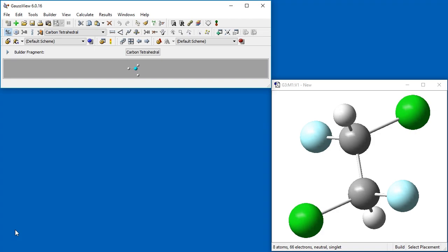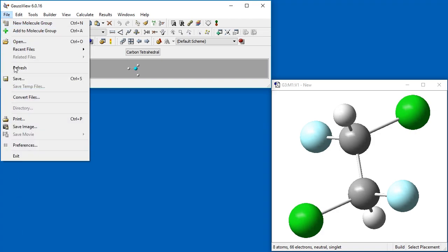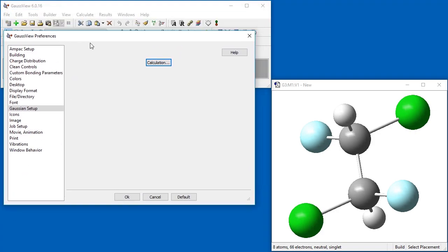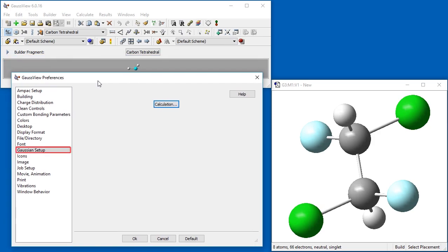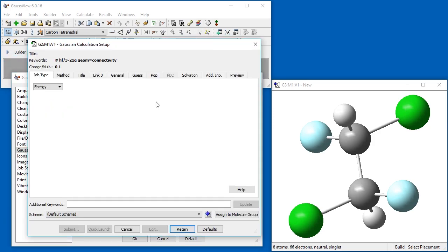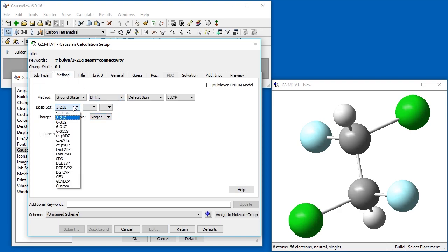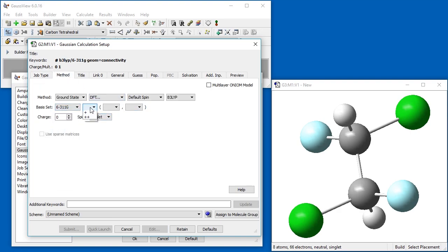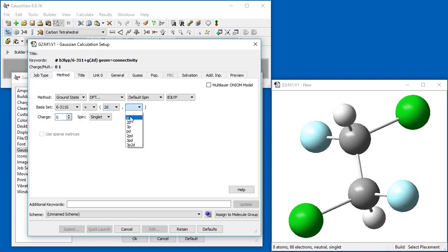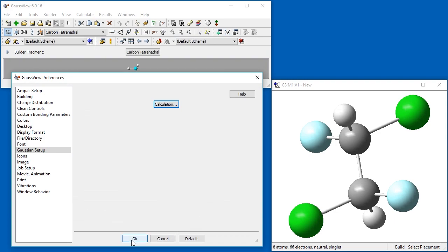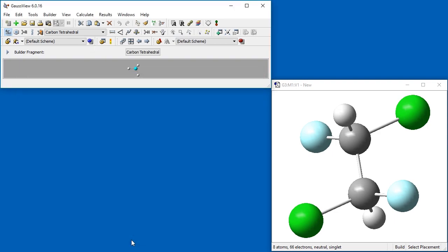To do this, select the File Preferences menu option. Select the Gaussian Setup option from the list of preferences and then click the Calculation button. The Gaussian Calculation Setup dialog now appears. You can use it to change any of the default values to what you prefer. Use the Retain button to save your changes.